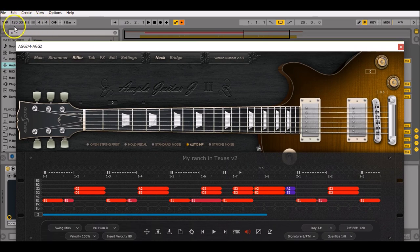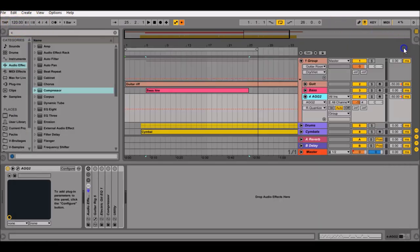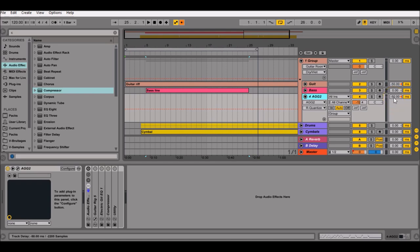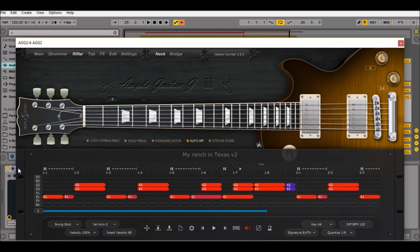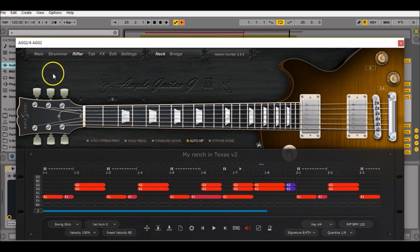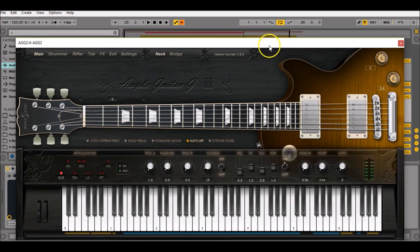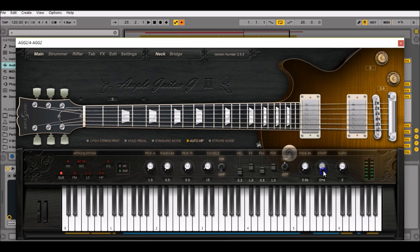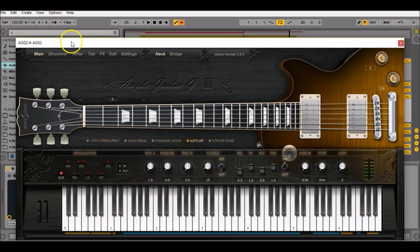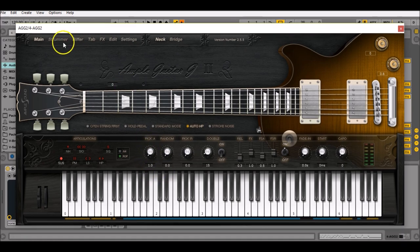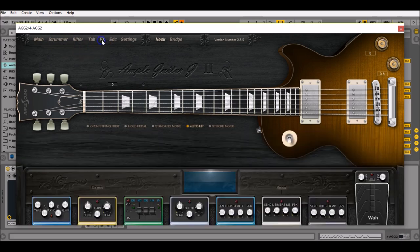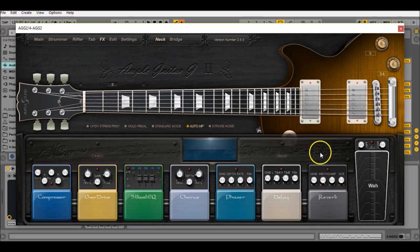Before we begin, just to make sure that the tempo is set at 120 BPM and that the track delay in which your plugin is loaded is set at minus 50 milliseconds. Then open the plugin, go to the main view, make sure the start knob is set at minimum zero milliseconds, that the pick accentuation knob is also set at minimum, then go to the effects sections and deactivate the reverb.